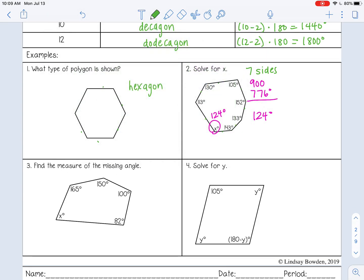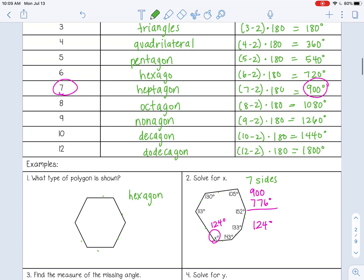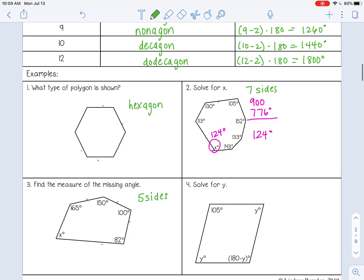The next example: find the measure of the missing angle. This polygon has five sides, so it's a pentagon with 540 degrees. Adding up the given angles: 165 + 150 + 100 + 82 = 497. Subtracting from 540 gives 43 degrees, so the missing angle is 43 degrees.